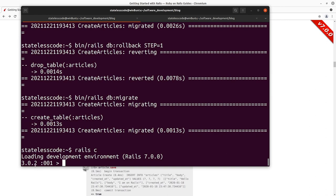We're now in an IRB shell. Ruby by default comes with the IRB shell — if you've ever worked with Node.js or something like that, it's a similar REPL, or Read Evaluate Print Loop. You can execute commands and see the results of those commands, and we'll be doing some of that here.